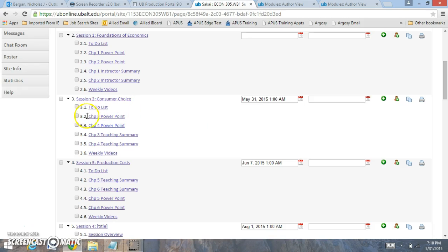For this week we're going to be reading chapters three and four. I have the PowerPoints right here. I have the to-do list to indicate what you're going to be focusing on.